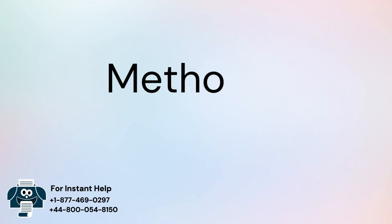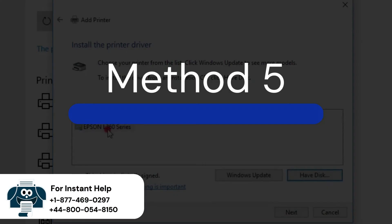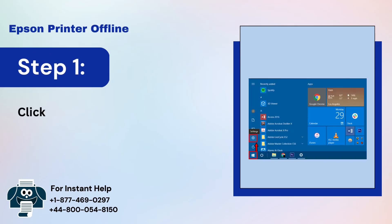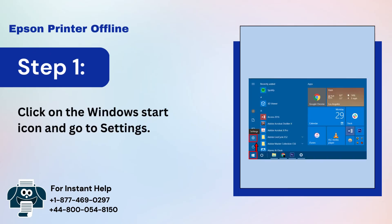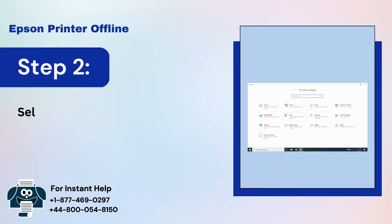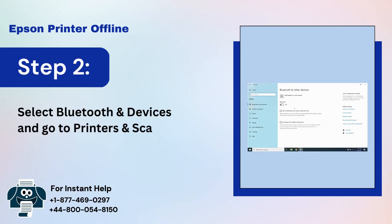Method 5: Reinstall the printer. Step 1: Click on the Windows Start icon and go to Settings. Step 2: Select Bluetooth and devices and go to Printers and Scanners.